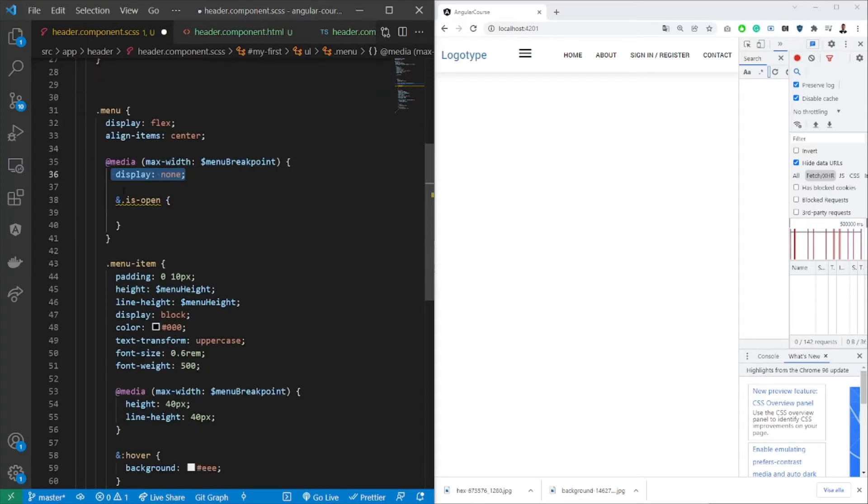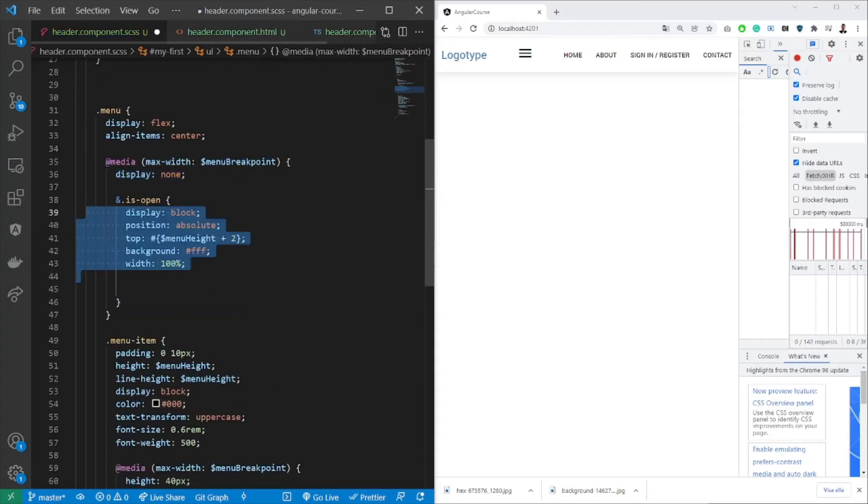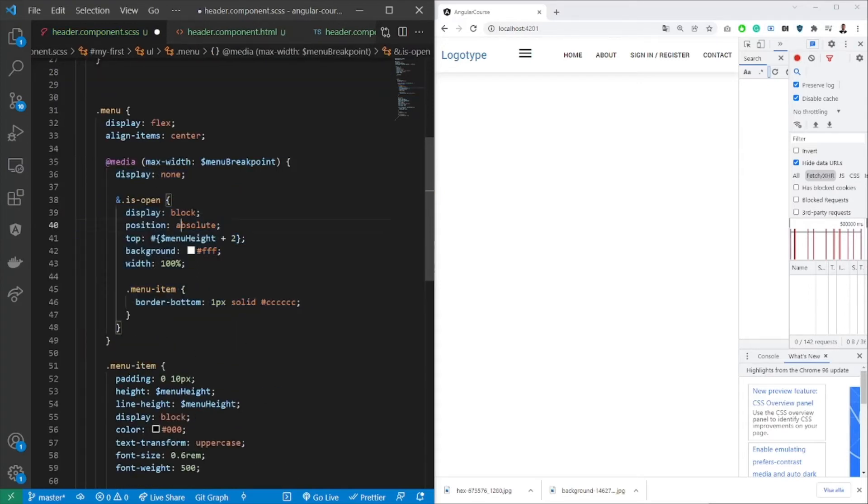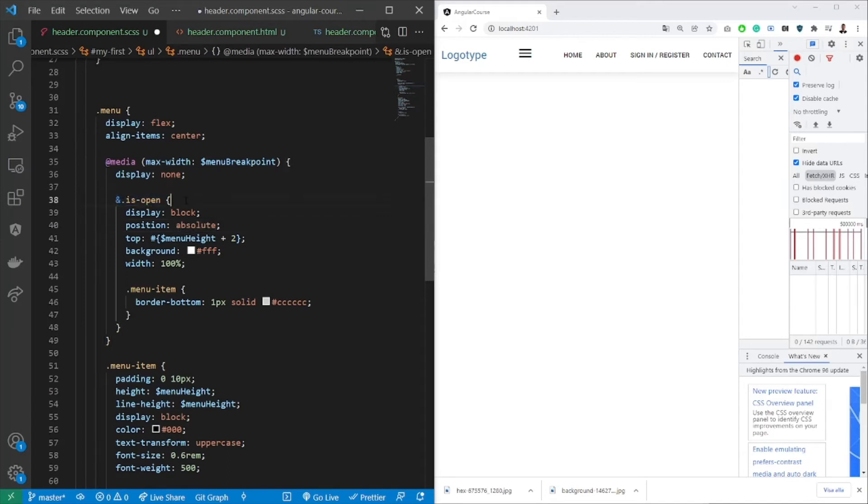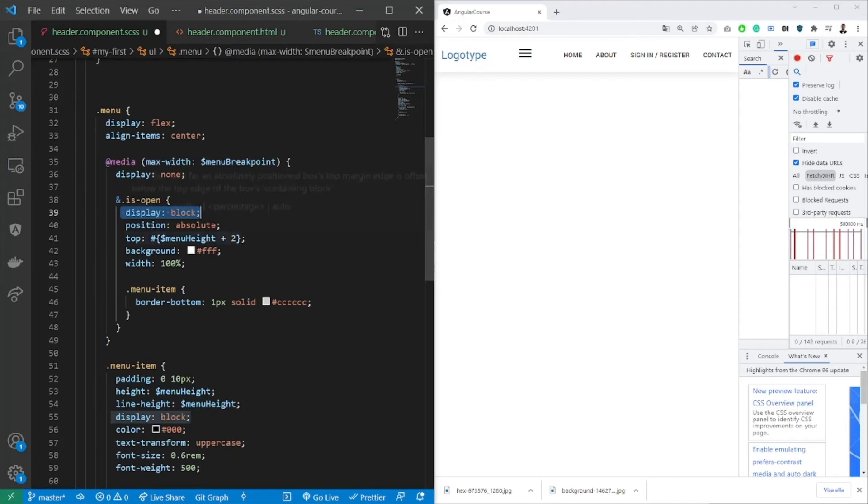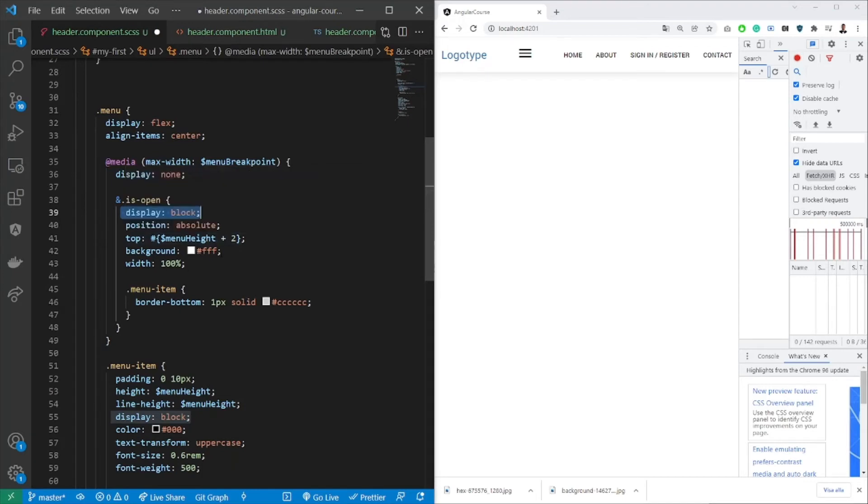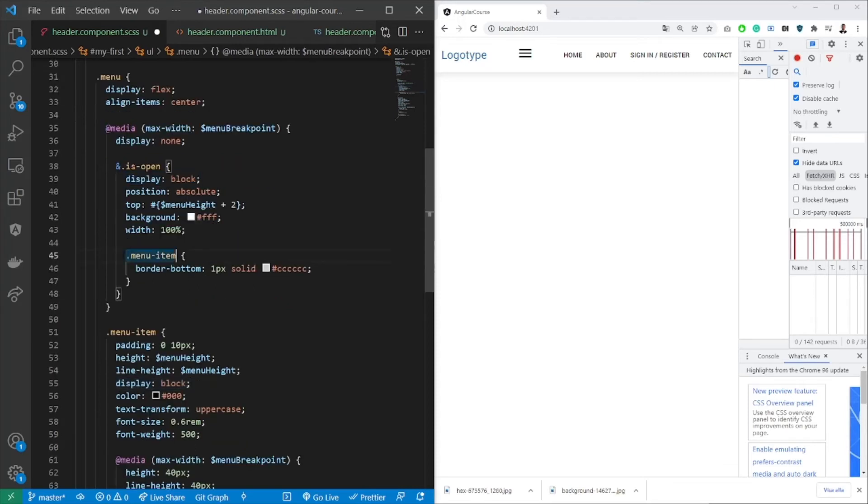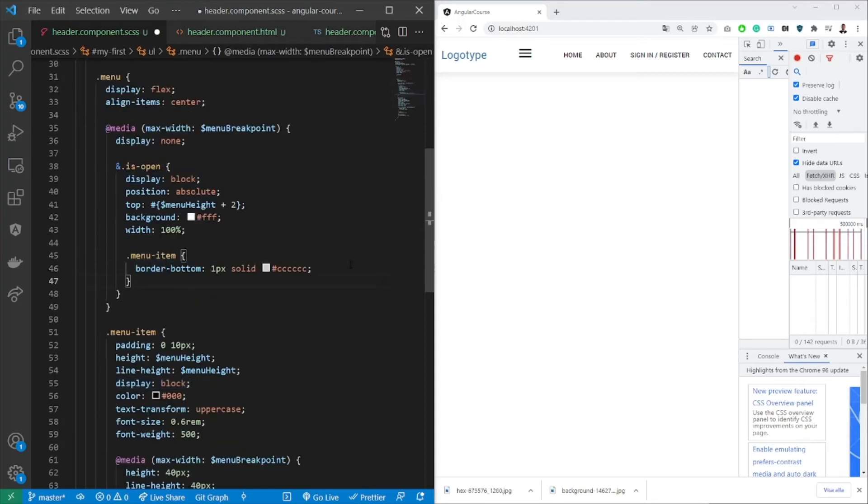Here's the isOpen flag. So we want to do something different with the actual menu item. We want to have a display block. We want it to be absolute positioning. We want it to have a different top offset, a different background width, and we also want each menu item to have a border bottom.